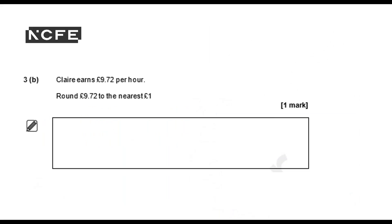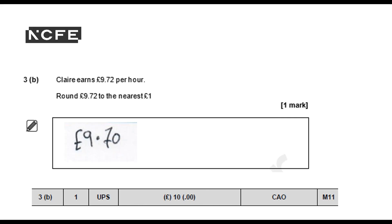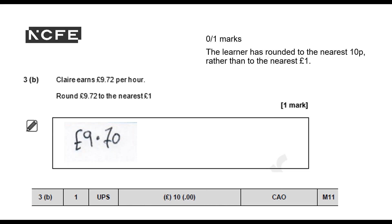Question 3B: Claire earns £9.72 per hour. Round £9.72 to the nearest pound. No marks are awarded. The learner has rounded to the nearest 10 pence rather than to the nearest pound. So unfortunately, no marks.